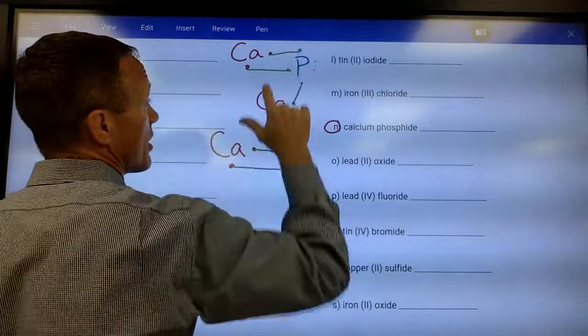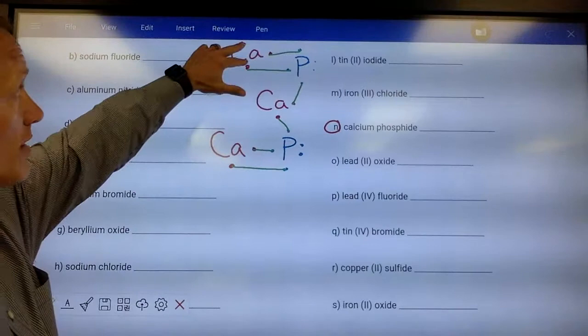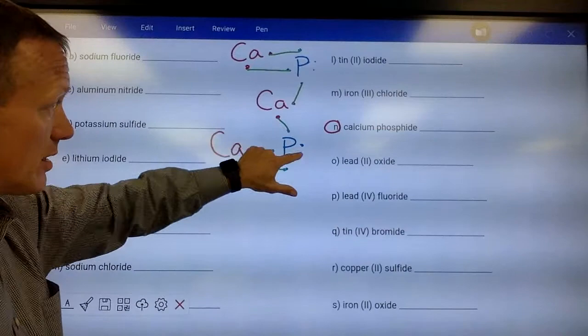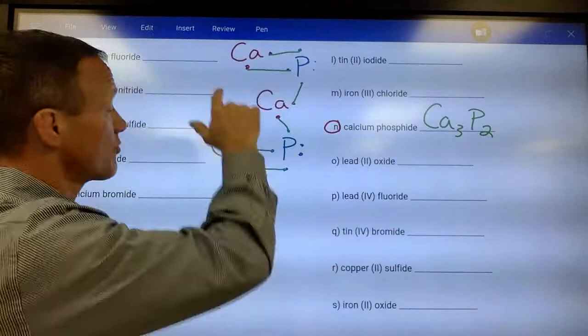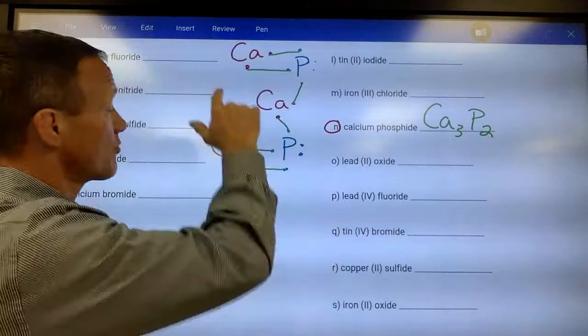The third calcium forms two bonds with the second phosphorus, satisfying both atoms. Each calcium has two bonds coming off it, and each phosphorus has three bonds plus one unshared pair of electrons. The formula is Ca₃P₂ — it takes three calcium atoms and two phosphorus atoms for all of them to reach an octet of eight valence electrons. This is your structural formula or Lewis structure. Try drawing the rest and writing the chemical formulas.